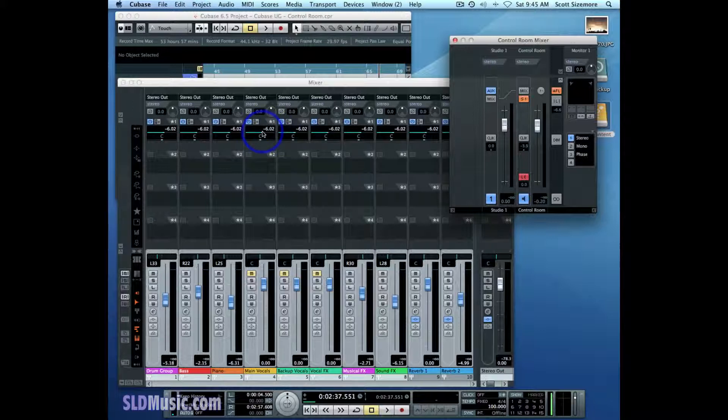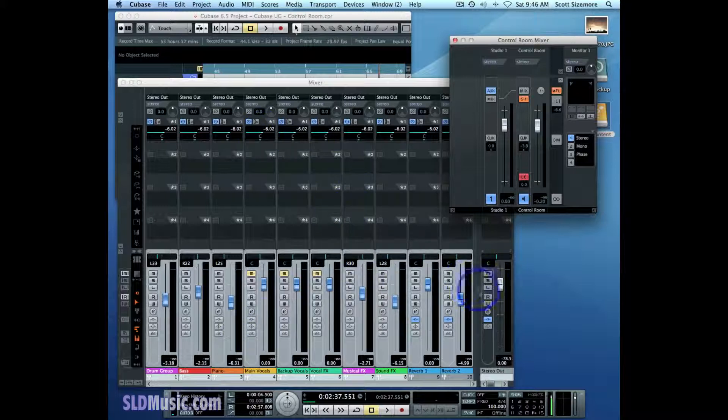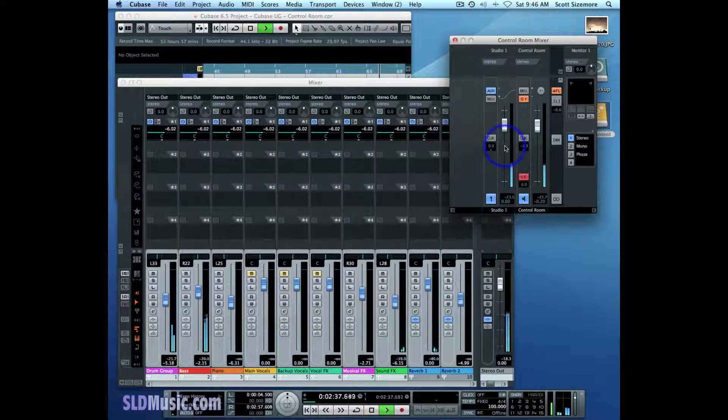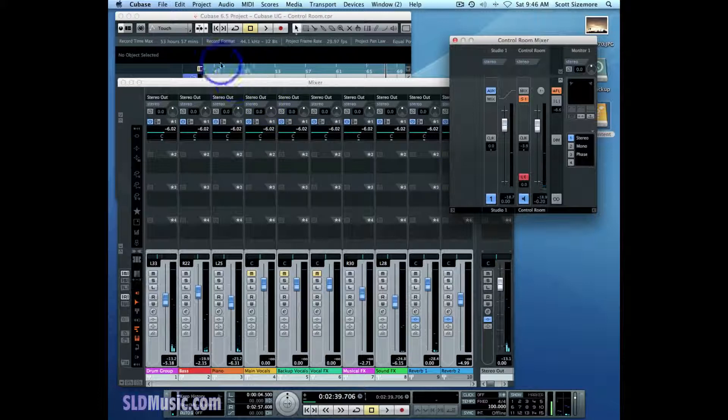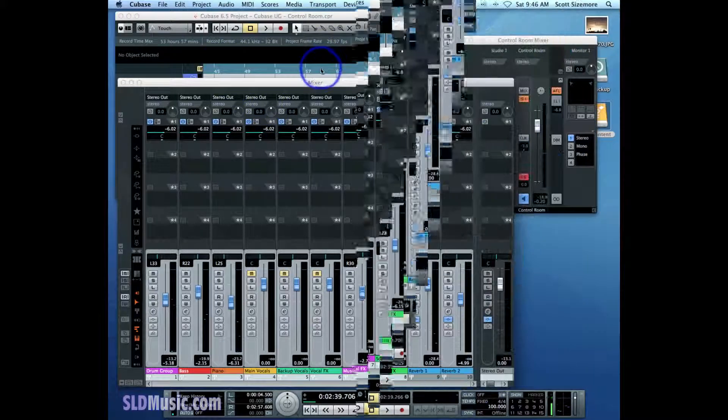So right now, just by doing that one thing, resetting the Studio Sends and then enabling them again, I now have the basis of a main mix all over again. So if I play it, the piano player will hear what I hear in the main mix.